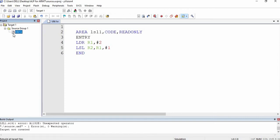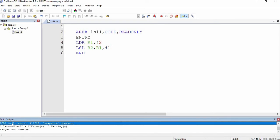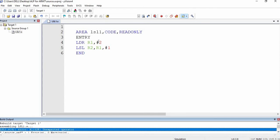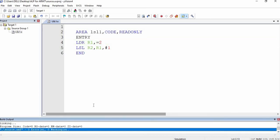Now I am going to compile this. Here you can see there is one error and one warning. The error occurred on the fourth line because I forgot to put an equal sign for LDR, which I mentioned in the previous video. I am going to save it by pressing Ctrl+S and rebuild it. Now there are zero errors and zero warnings.